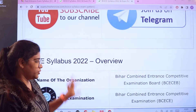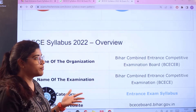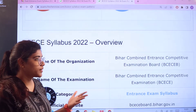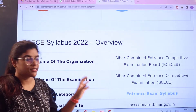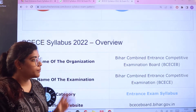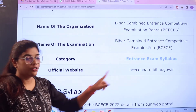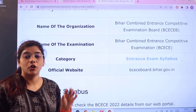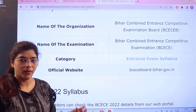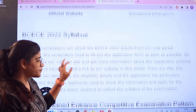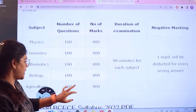To give you an overview of this exam, the conducting body is the Bihar Combined Entrance Competitive Examination Board, and the examination is called the Bihar Combined Entrance Competitive Examination. The official website is available where you can always cross-check information if you have any queries.